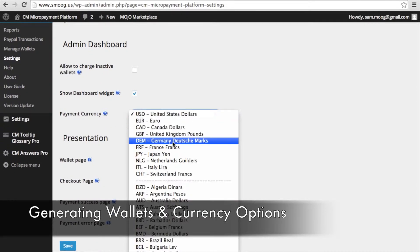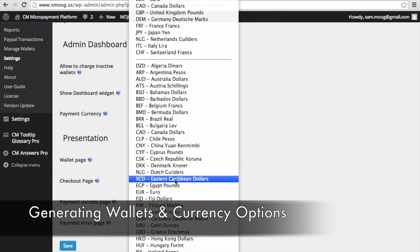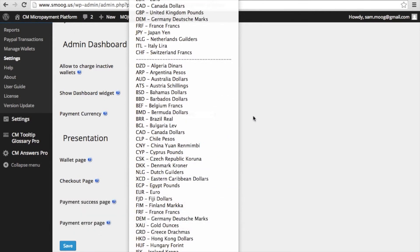As you can see you can choose from a variety of currencies. In fact, almost every single currency in the world.